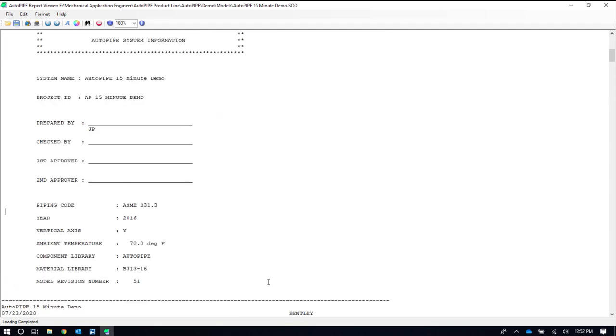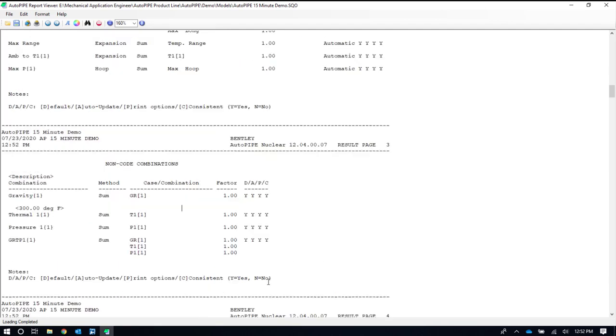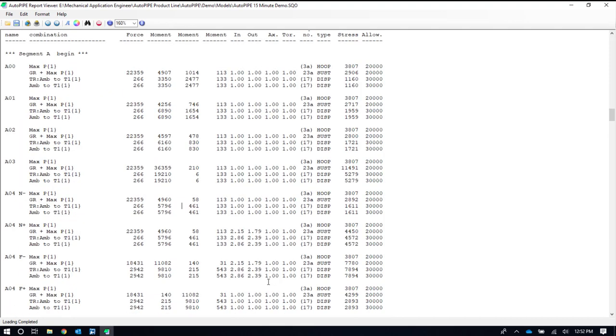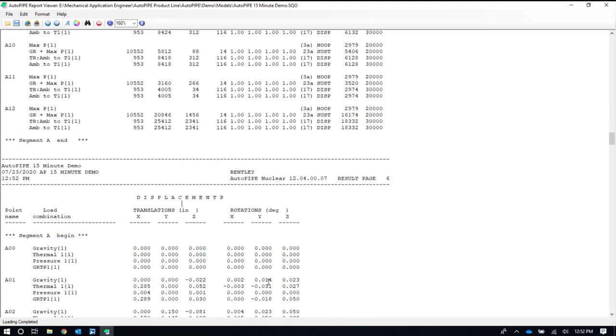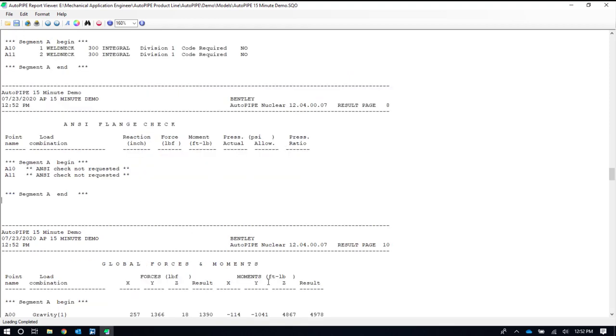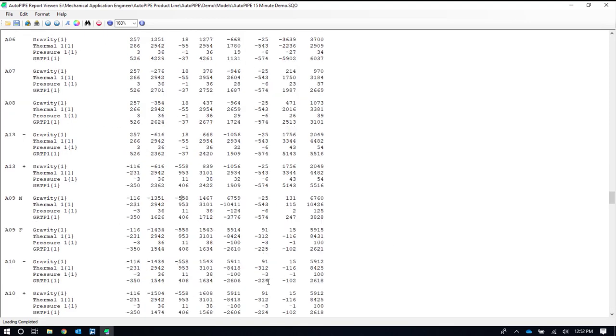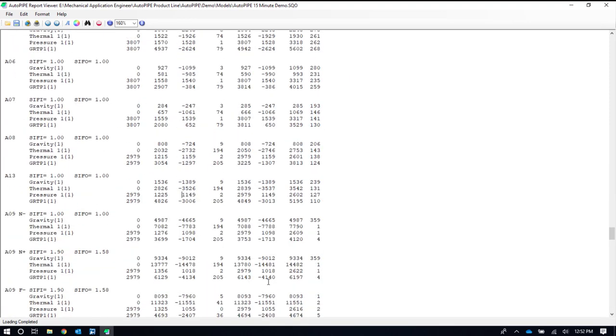So to show you that as an example, it shows you all the AutoPIPE information, all of your model information, your table of contents, and then all of your sub-reports that you've asked for, including code compliance, displacements, forces and moments, flange checks if you asked for it, etc.